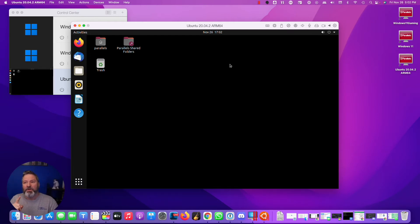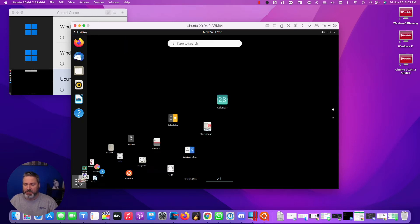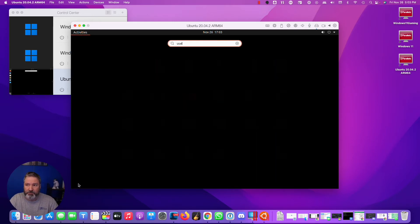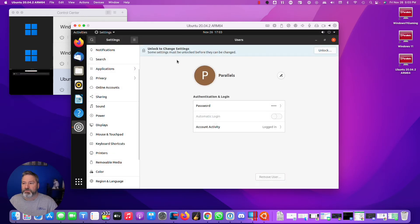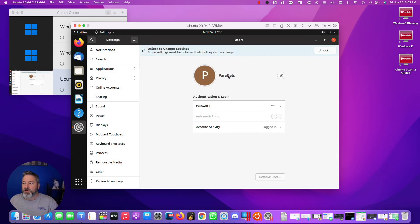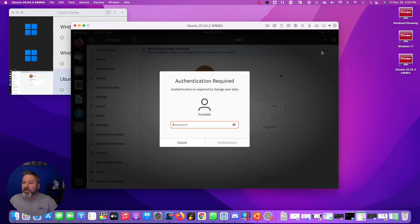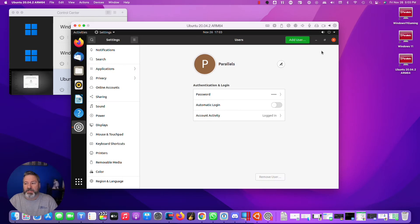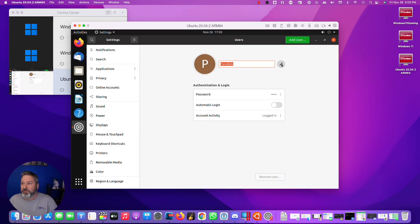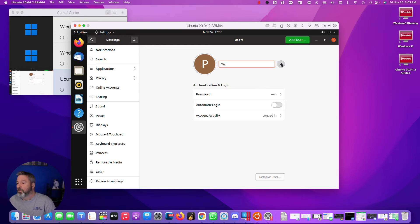But I want to do two things. One, I want to change my name. I don't like my name. I want to change it. So, type users. Here we do add or remove users and change your password. So, here's parallels. And I'm going to see right here, it says you have to unlock to change settings. So, unlock. This is the password you initially typed in. Do edit. Change it to Roy. Okay, you should change it to your name. Don't change it to mine. Well, unless your name happens to be Roy.